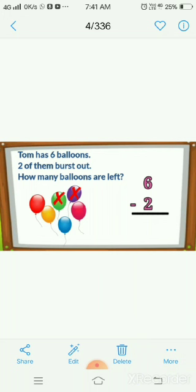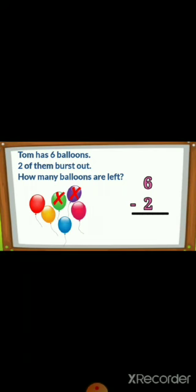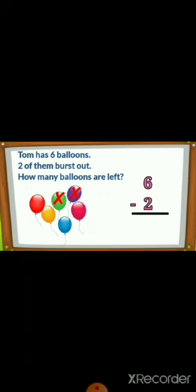In this way, you can do the story sums of subtraction. I hope this is clear to you. Thank you. Have a nice day.